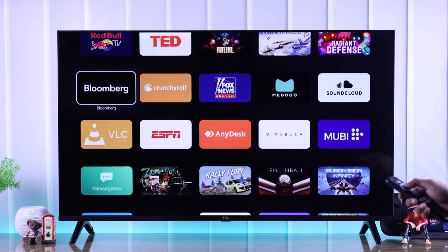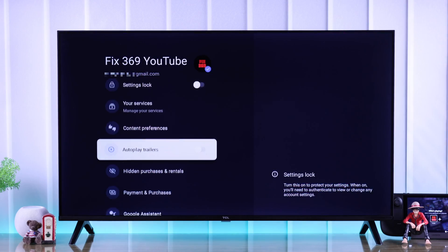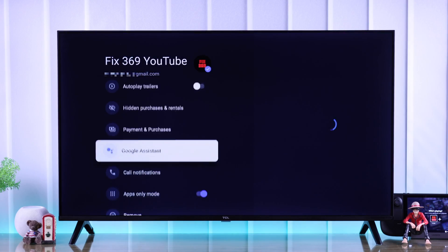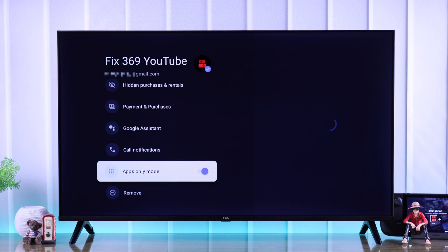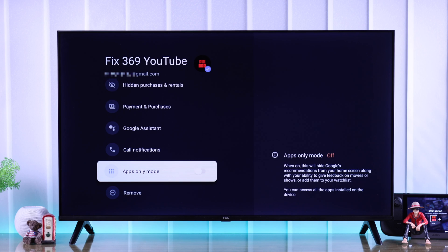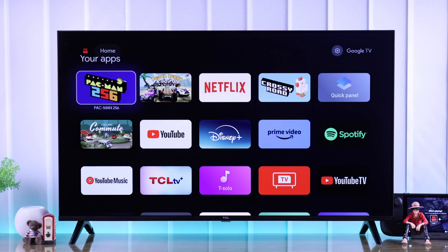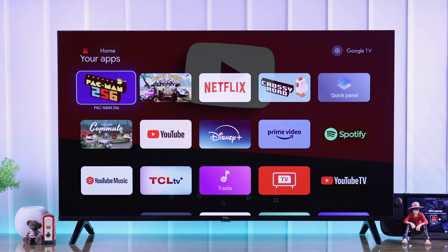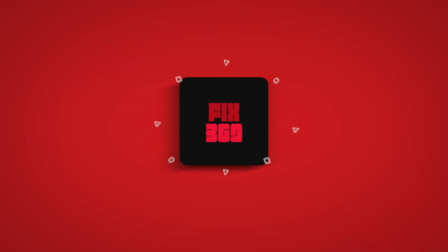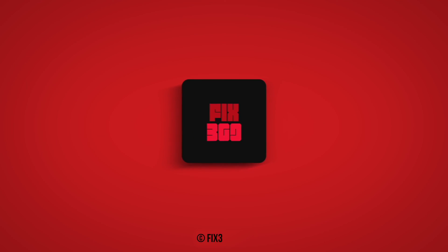And if you want to turn it off, just go to the same place and toggle it off. So that's how you can customize your TCL smart TV's home screen. If you like this video, stay tuned for more.